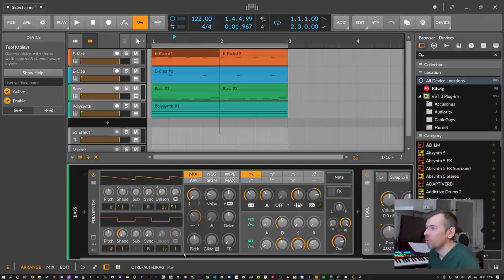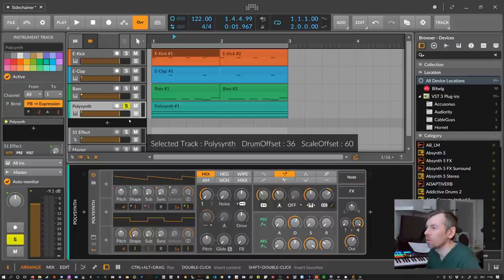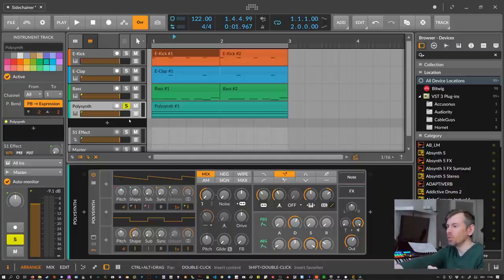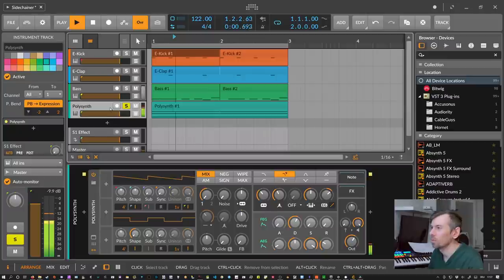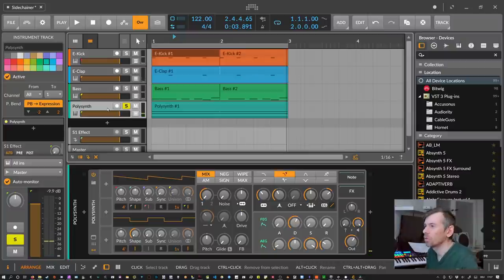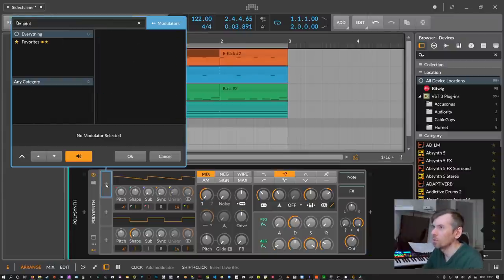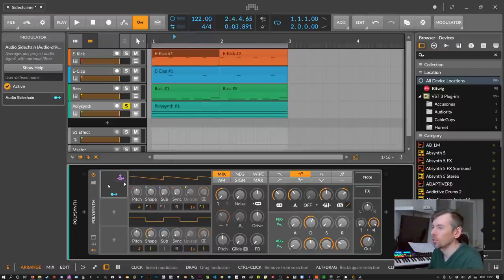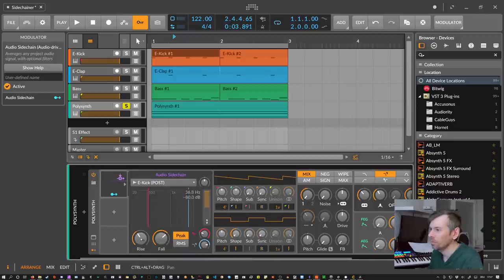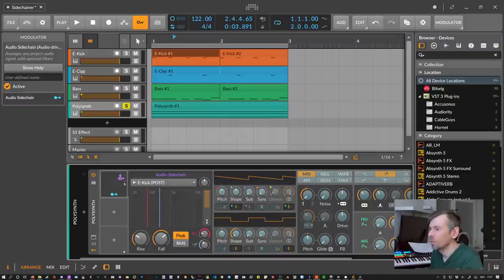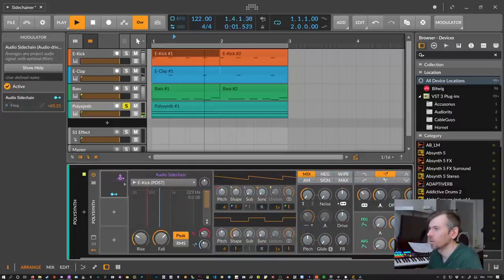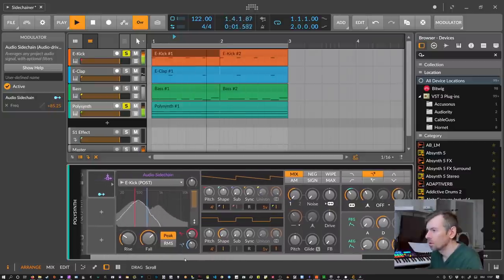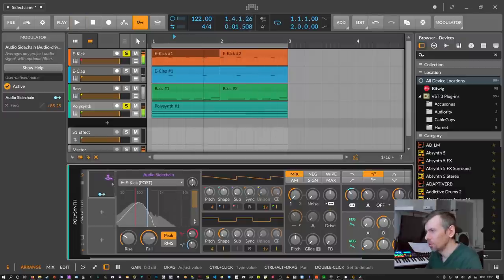The audio sidechain modulator can also be used creatively beyond lowering volume. For instance, on the chord sound we can apply an audio sidechain modulator, get the kick drum as input, and this time modulate the cutoff frequency instead of the volume. So every time the kick drum hits, we open up the filter — which can lead to interesting effects.